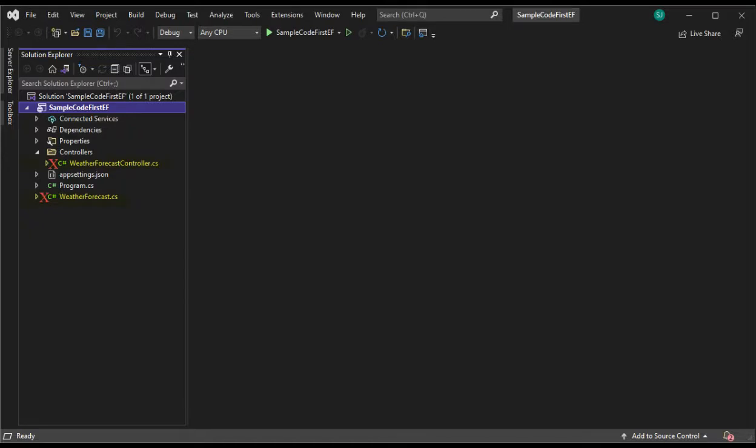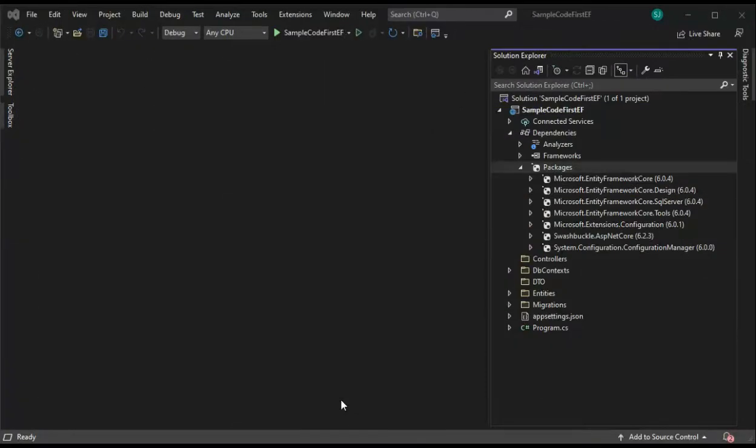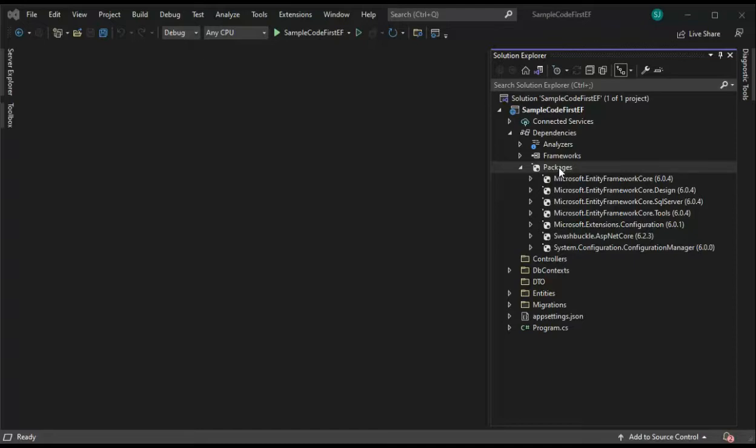The project has been created and it created two additional files that we just don't need. Delete the highlighted entries. Now for this project to work correctly, notice that we have to have several packages installed. Let's learn how to do that.